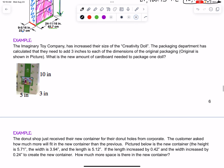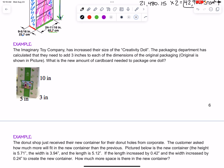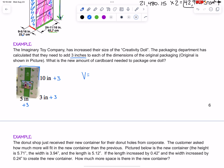Let's do one more example. This is the new packaging pictured here — we just need to add three inches to each dimension. It looks like it's a box in the picture, which is a rectangular prism. For any prism, the volume is the area of the base times the height. The base is a rectangle, and the area of a rectangle is length times width, so the volume for any box is going to be length times width times height.